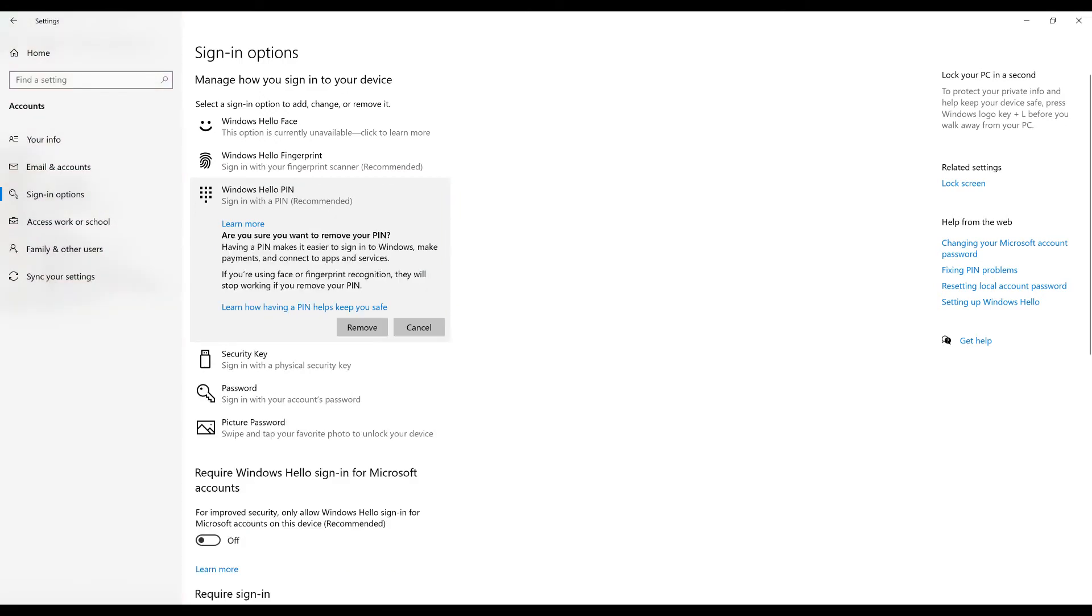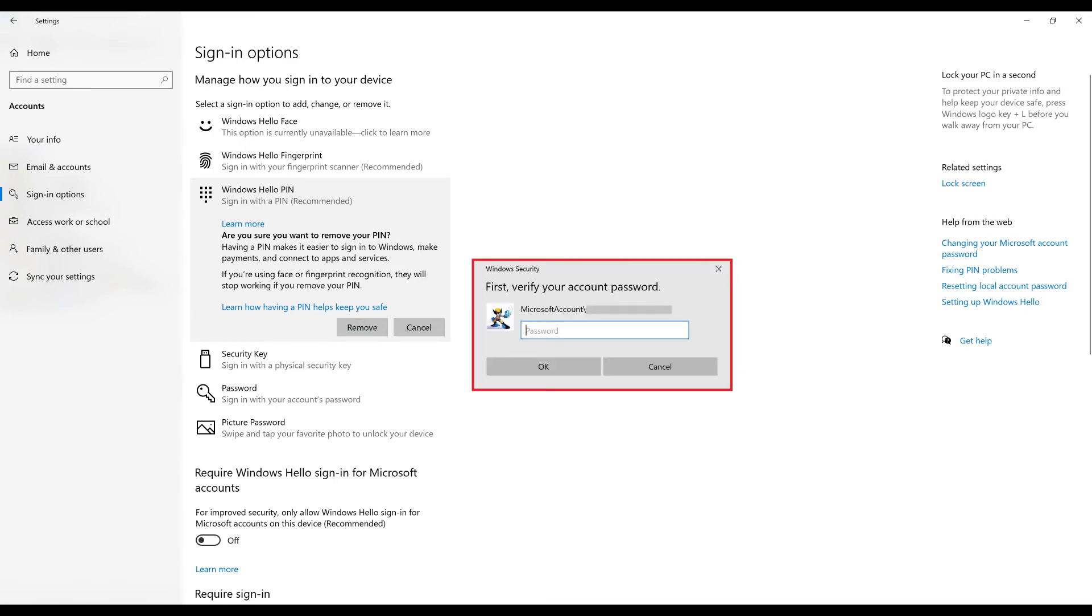A message is shown asking if you're sure you want to remove your Windows Hello PIN and reminding you that if you're using Windows Face or fingerprint recognition that those will stop working. Step 6. Click Remove Again to continue.